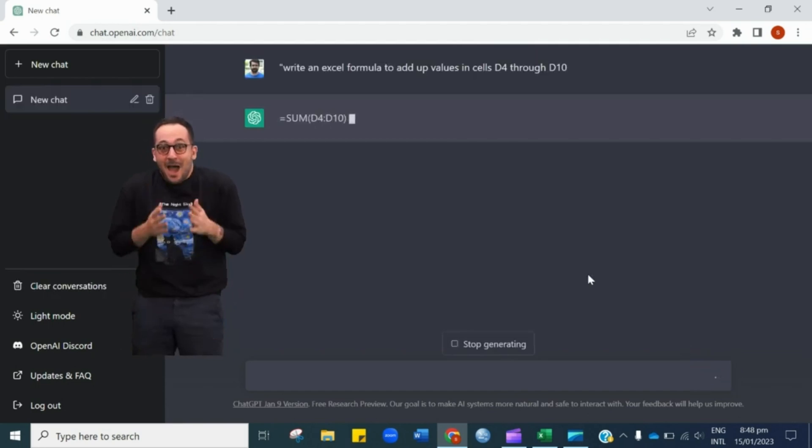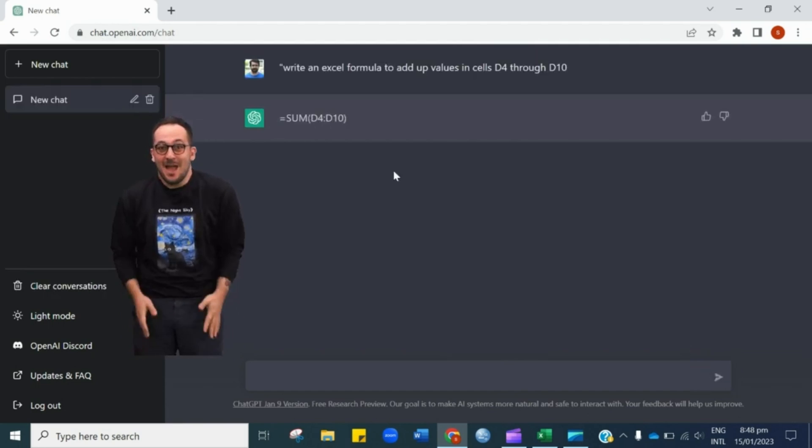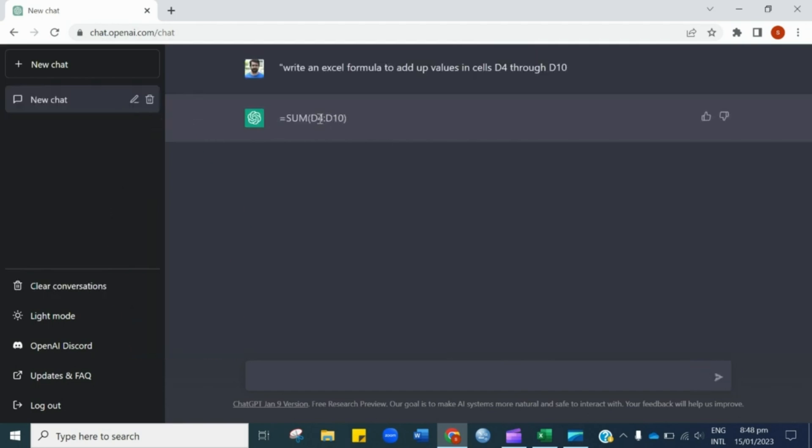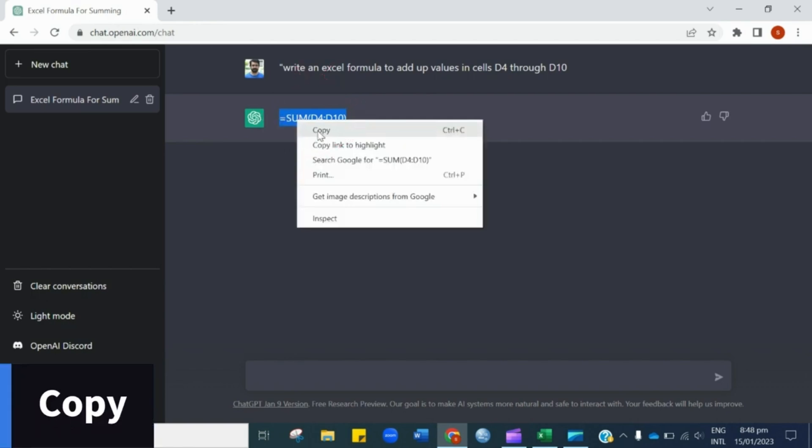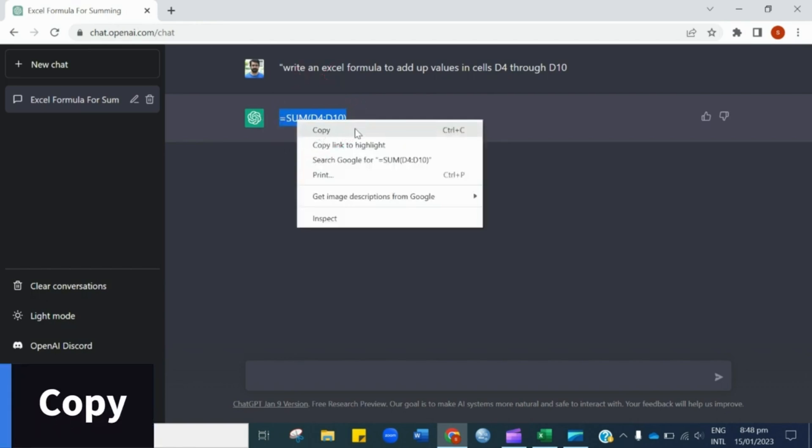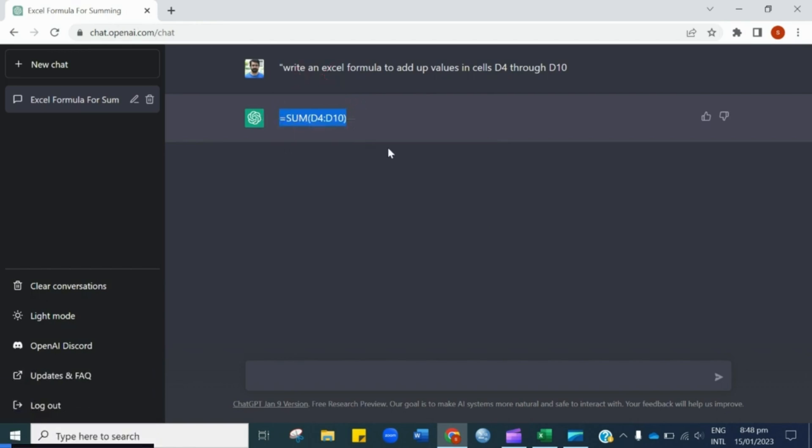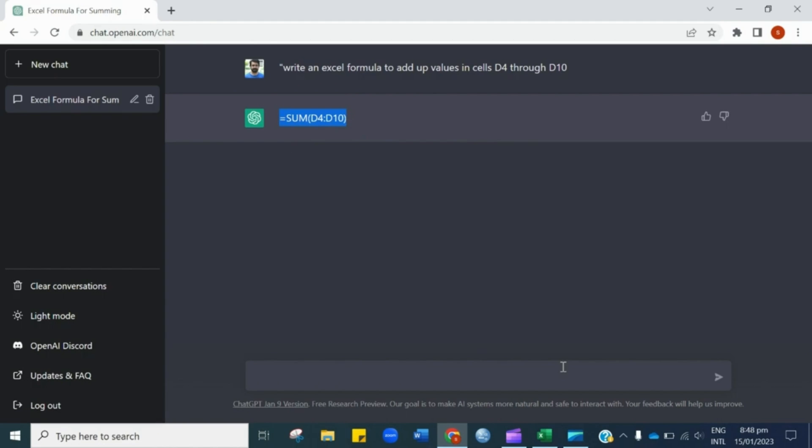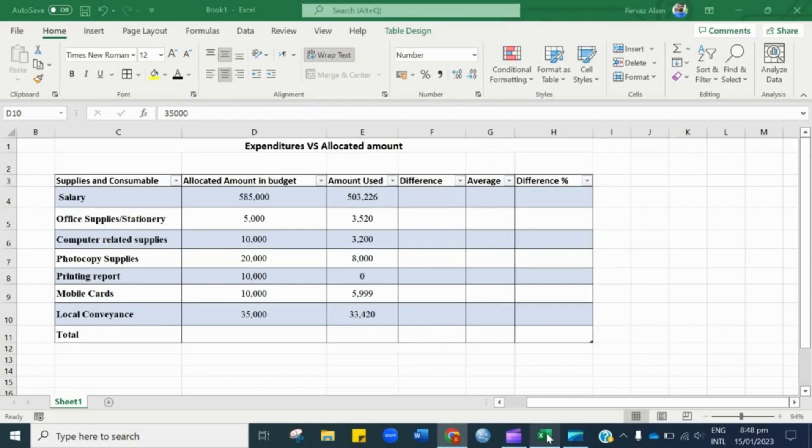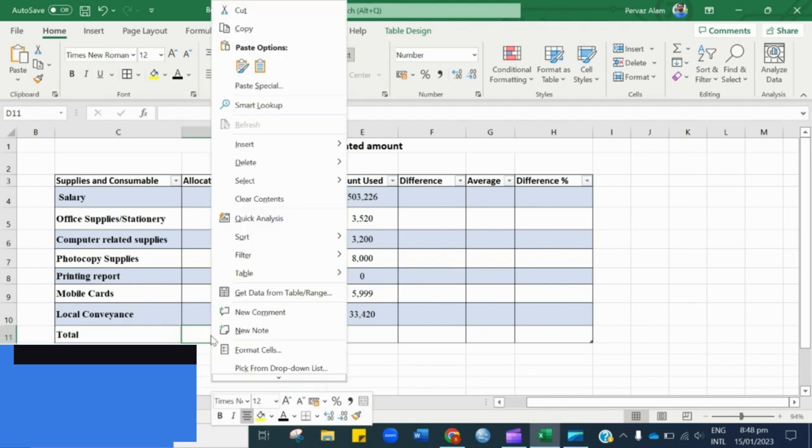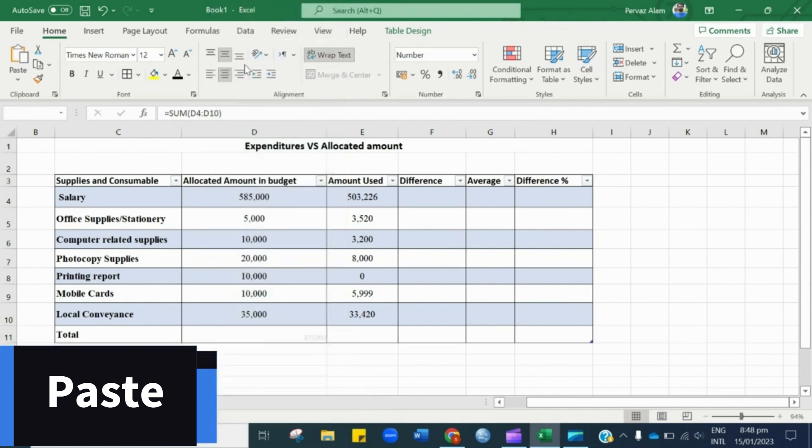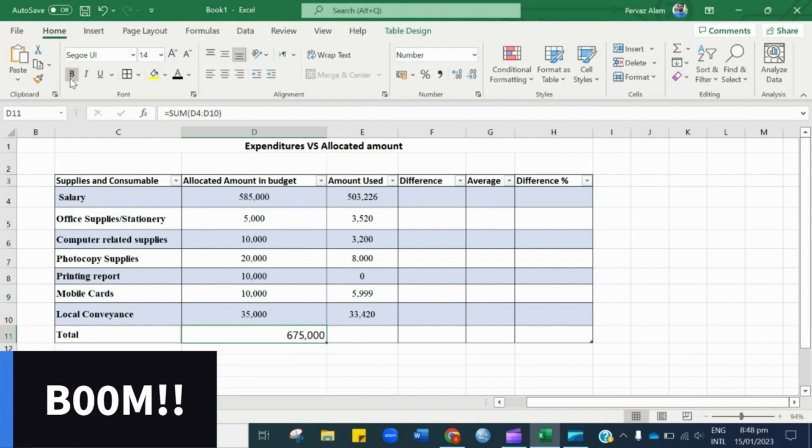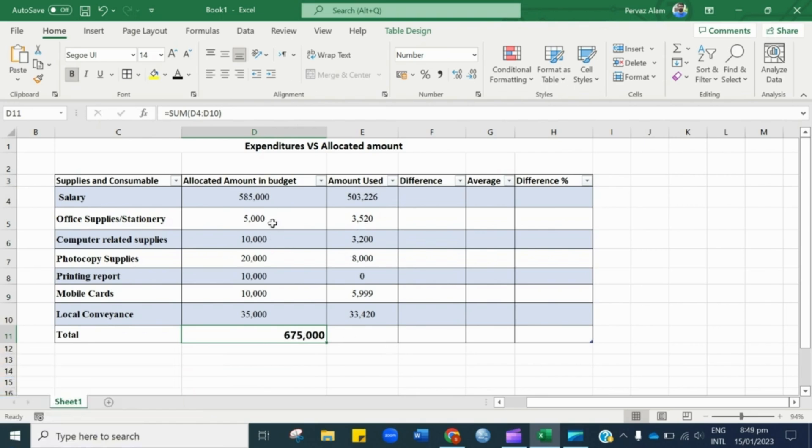Boom! Here you go, the ready-made formulae for your input. Now just copy the formulae from here and paste in the cell where you want the total of these numbers. Here you go. Without even remembering the formula, you have calculated the sum of these numbers.